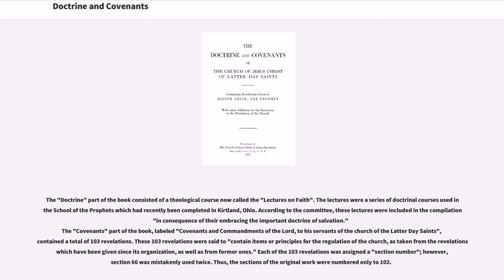These 103 revelations were said to contain items or principles for the regulation of the Church, as taken from the revelations which have been given since its organization, as well as from former ones. Each of the 103 revelations was assigned a section number; however, section 66 was mistakenly used twice. Thus, the sections of the original work were numbered only to 102.